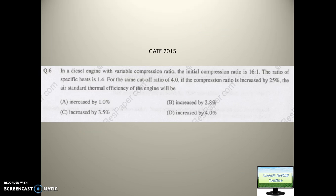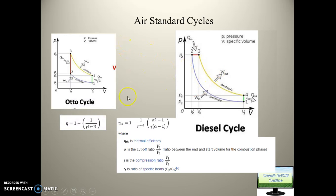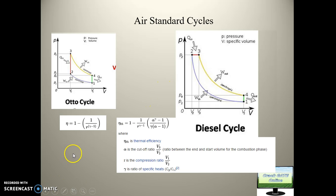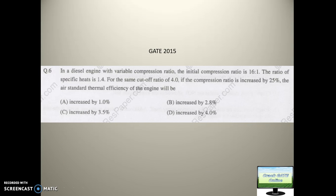This question was asked in 2015. In a Diesel cycle with a variable compression ratio, the initial compression ratio r is 16:1. The ratio of specific heats gamma is 1.4. For the same cutoff ratio of 4, if the compression ratio is increased by 25 percent, the air standard thermal efficiency of the engine will increase by how much percent?